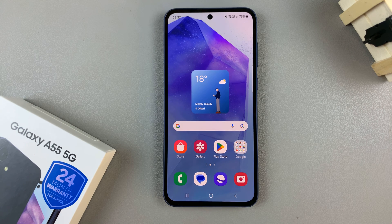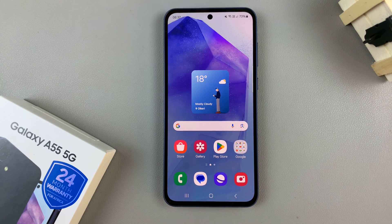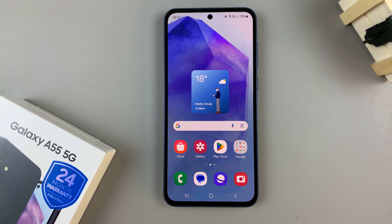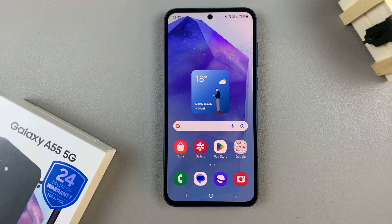In today's video, I'll be showing you how to enable or disable full screen in split screen view on the Samsung Galaxy A55 5G.